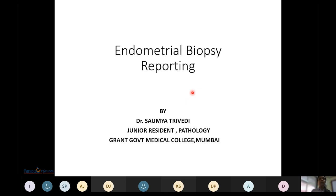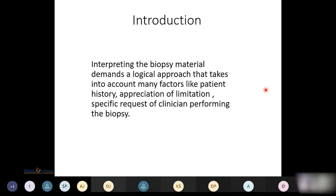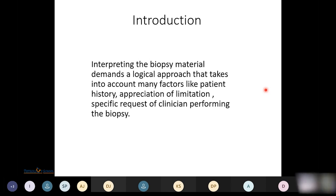Good morning everyone. Today's topic for the PGA activity is endometrial biopsy reporting. Interpreting an endometrial biopsy requires taking into account different factors like patient history, appreciation of the limitations, and specific requests by the clinician who is performing the biopsy.